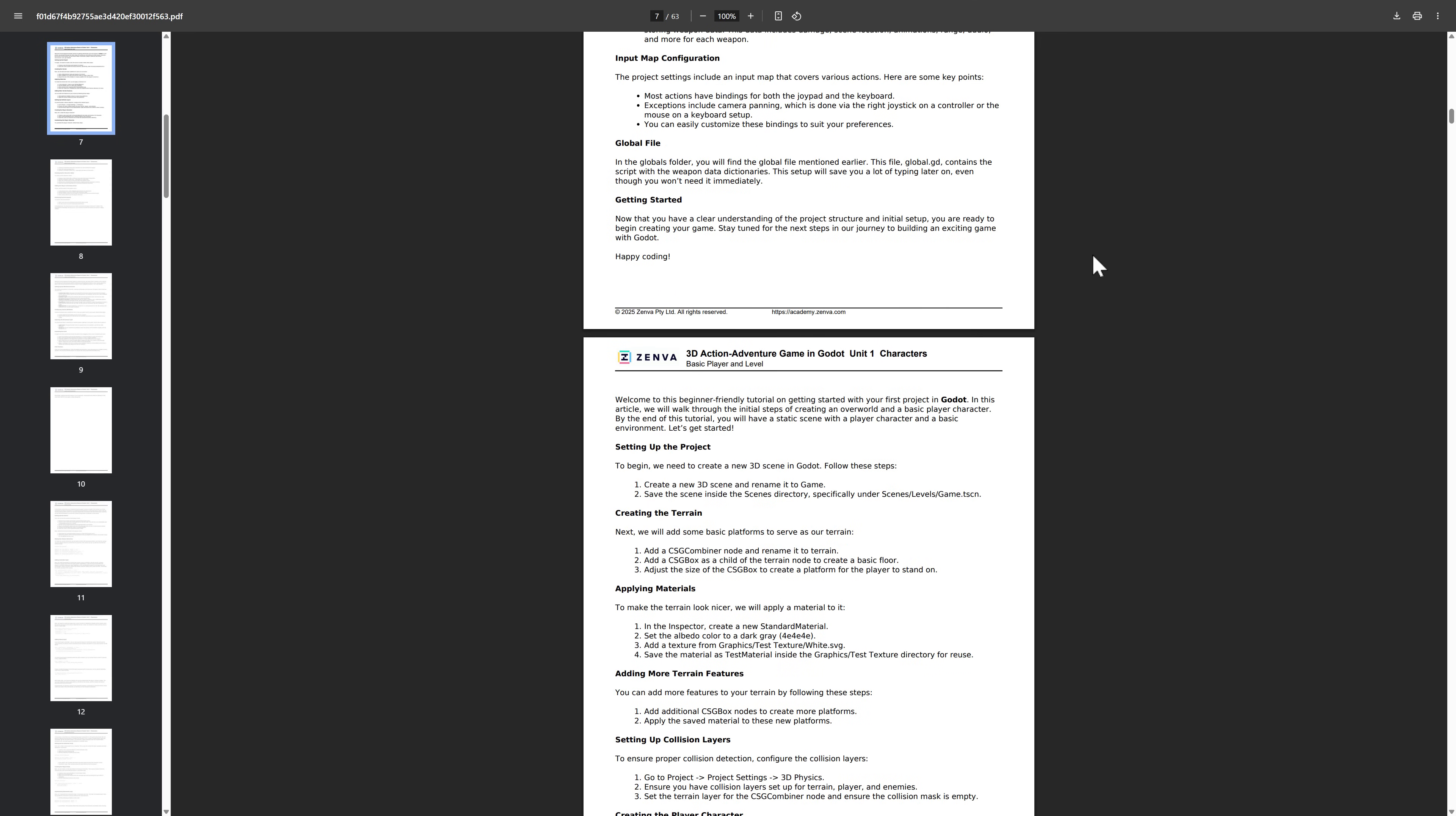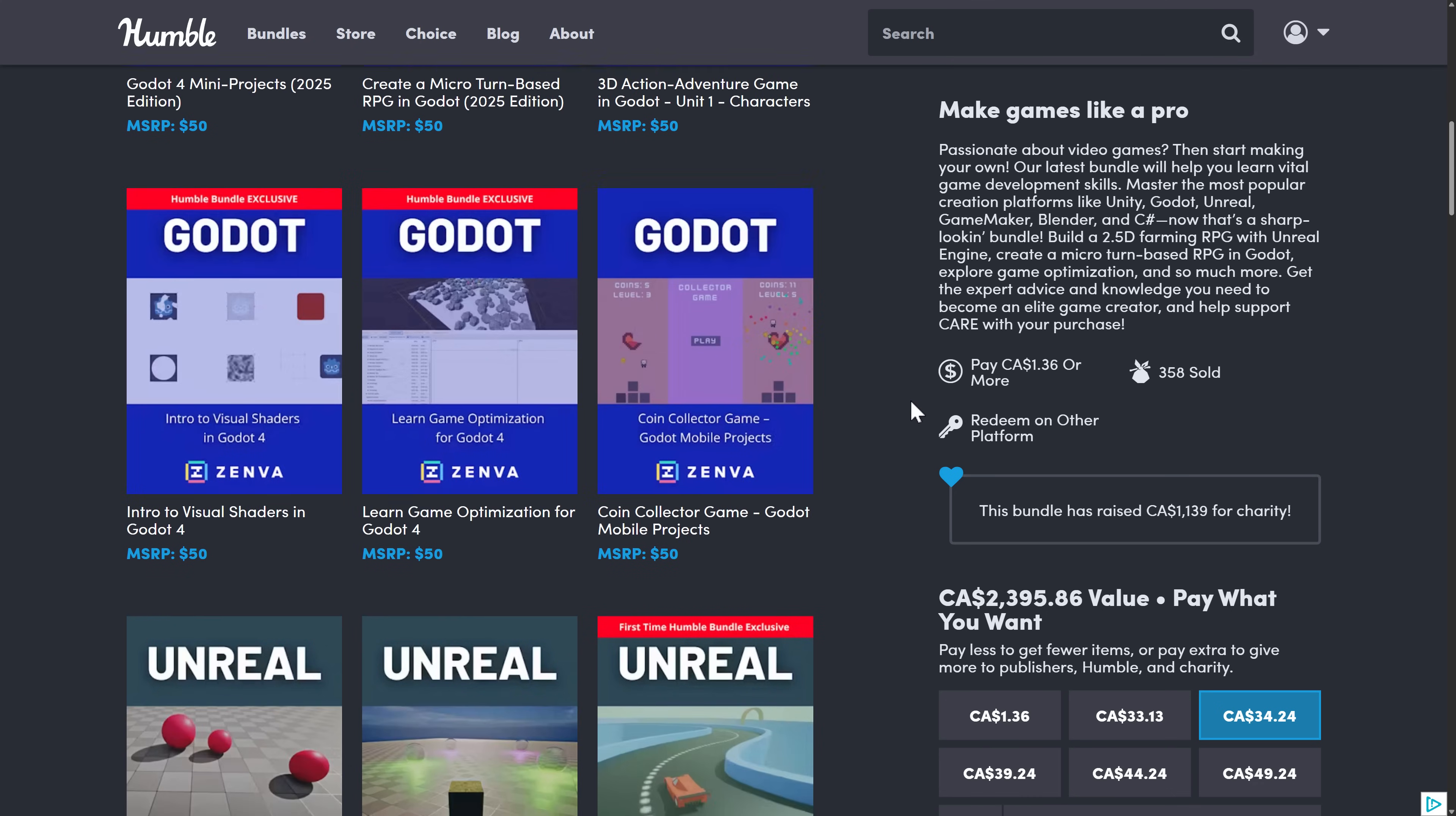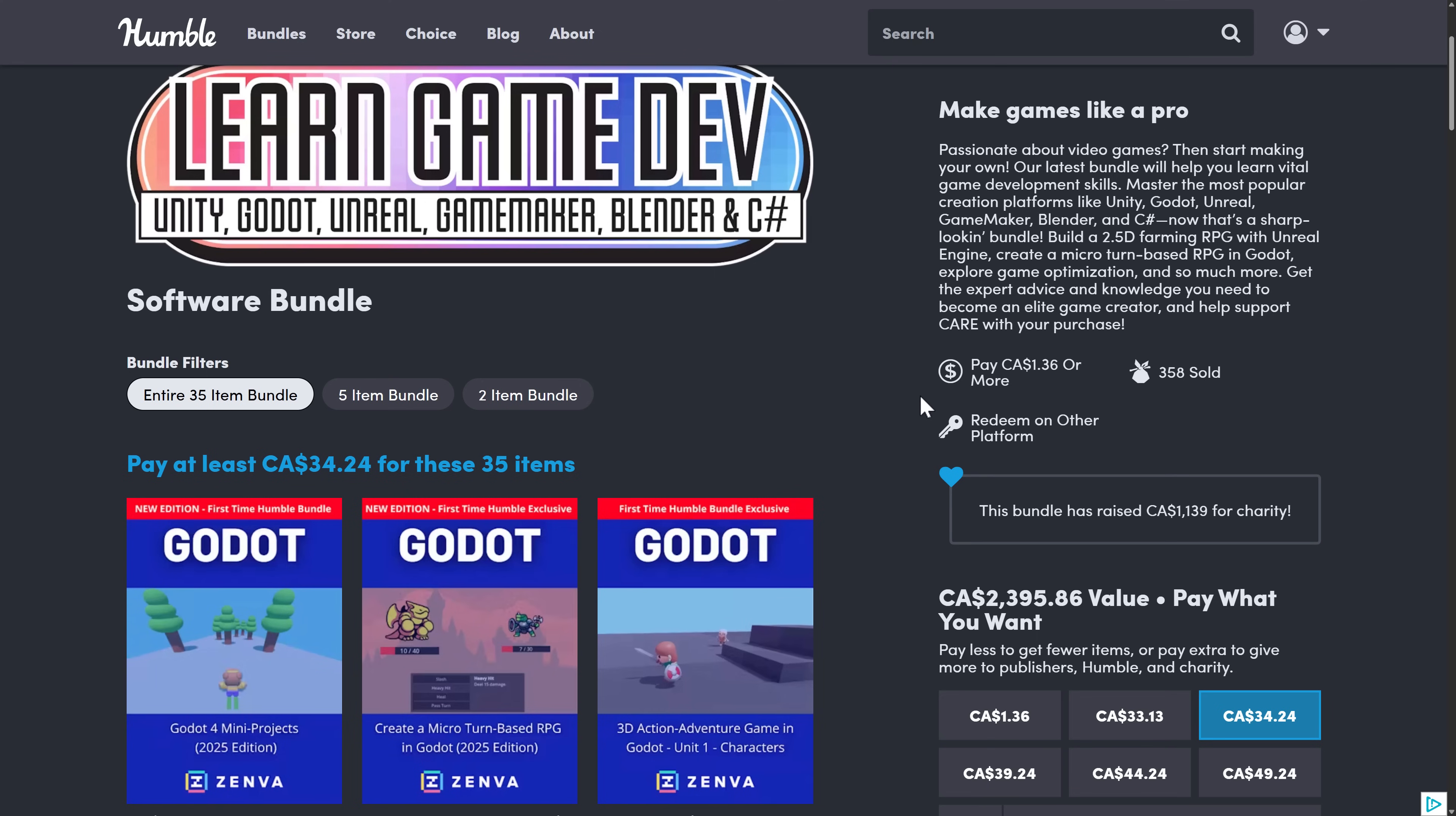They've got course notes pretty much for all of their courses. That is a very cool feature that they've got. That's something that they've done with all of their courses, and I do appreciate that aspect. So you're getting a PDF to go with these step-by-step for what you are learning in the course.